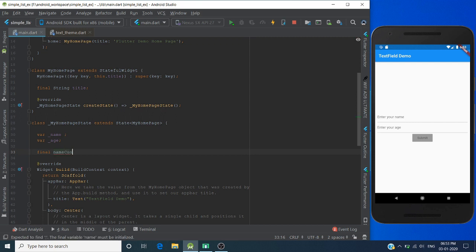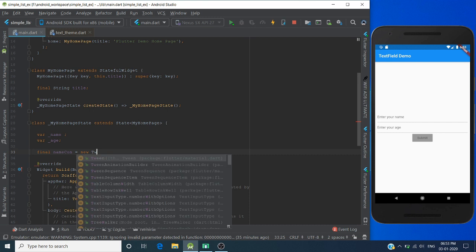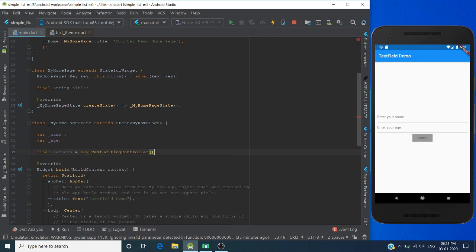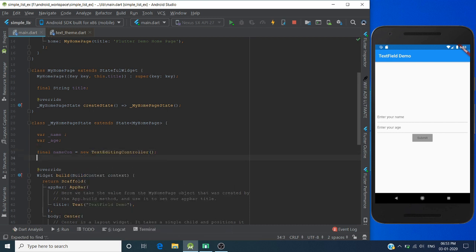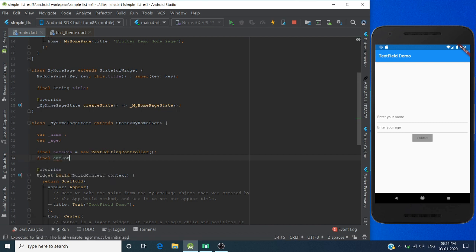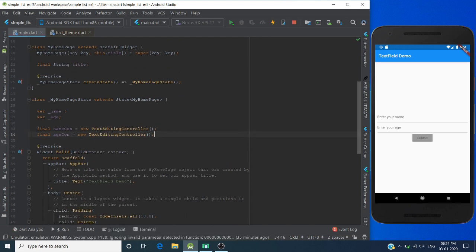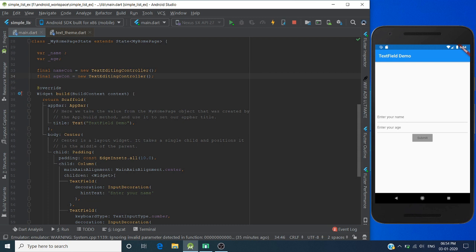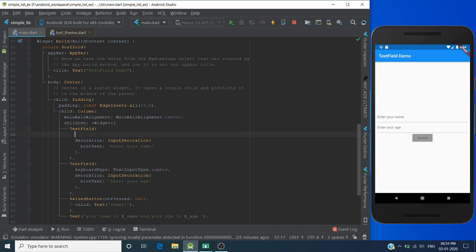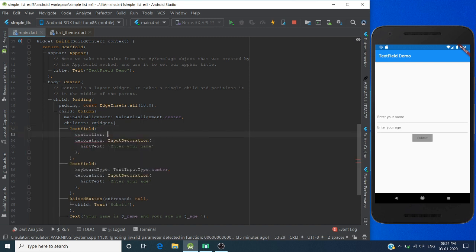Name controller - initialize TextEditingController. And a second controller for age. Okay, now assign this controller to their text fields through the controller property.